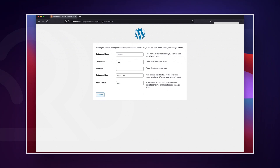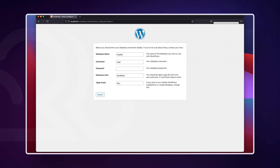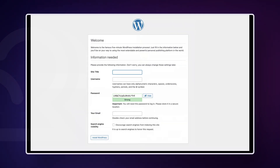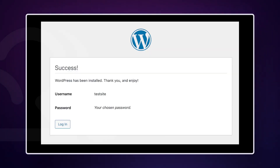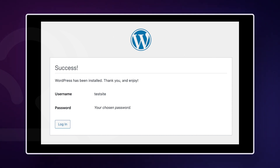The first screen will ask you for your database credentials. Enter the database name you created earlier, set the username as root, and leave the password field blank. On the next screen, fill in the site title, username, password, and email address — these are your login credentials. Once you click Install WordPress, you'll see a success screen. From here, you can click the login link to access your WordPress dashboard, and you're good to go.